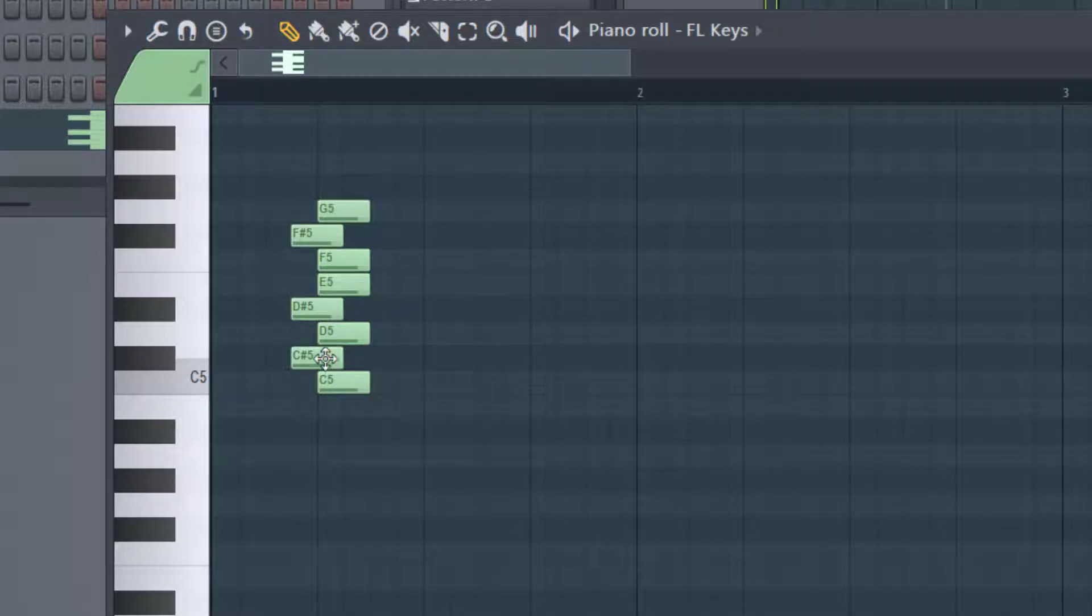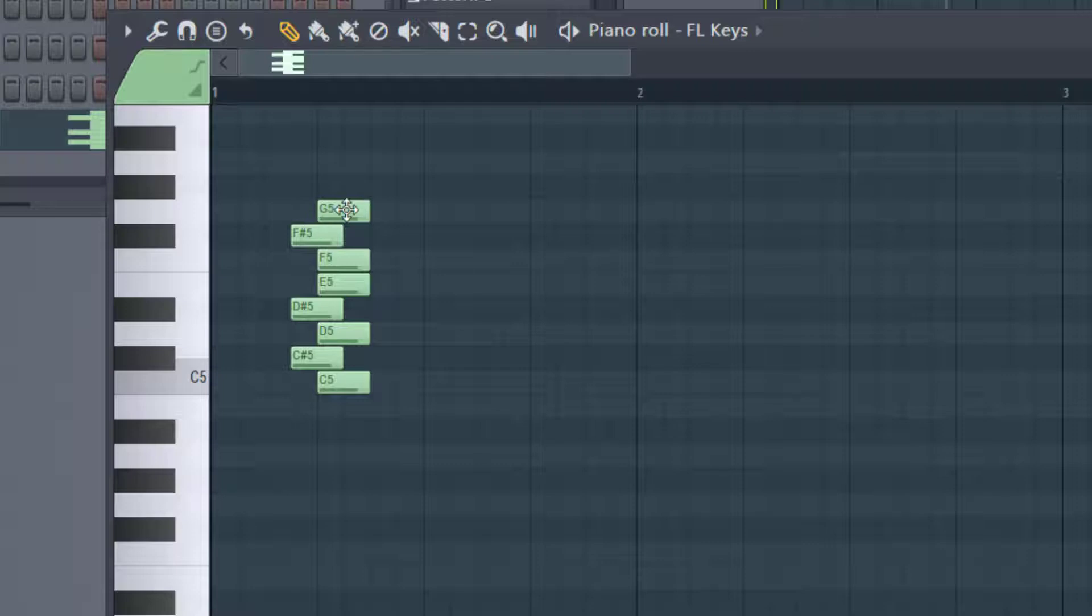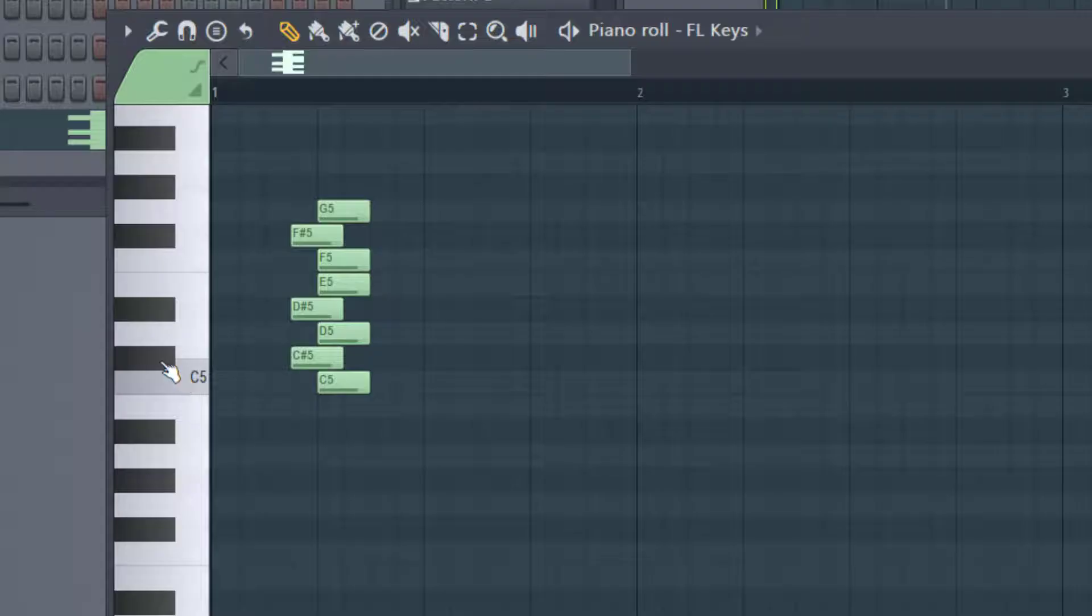You would have to go one, two, three, four, five, six, seven, 700 cents. And that would be one, two, three, four, five, six, seven semitones. And so it depends on how you think of this. Again, a semitone is just one note to the very next note on the piano roll.